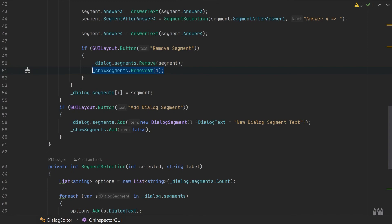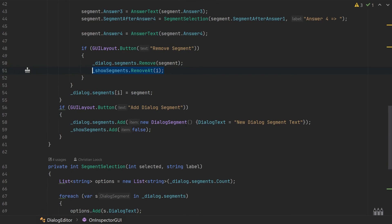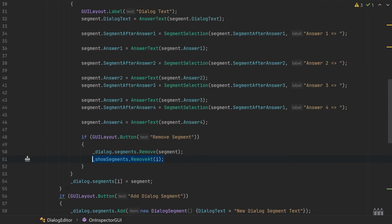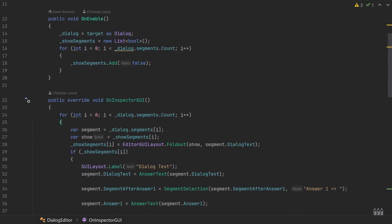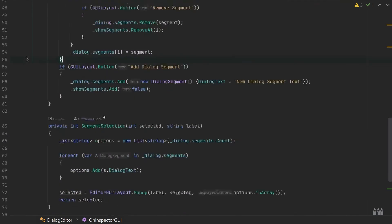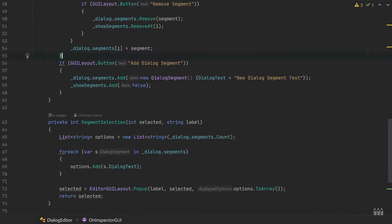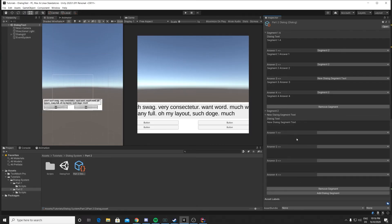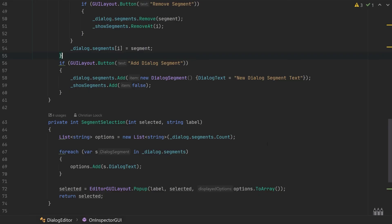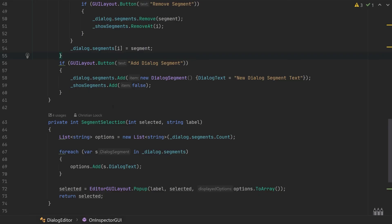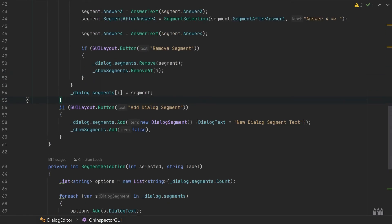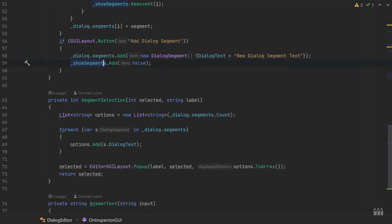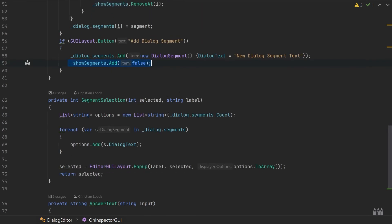Alright, last but not least, outside the initial for loop, we have this button that lets us add a dialog segment like so. All this does is call the add method on the dialog segments by creating a new dialog segment with the default text, and also adds to our show segments list.